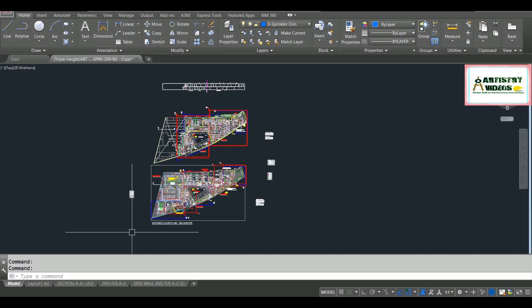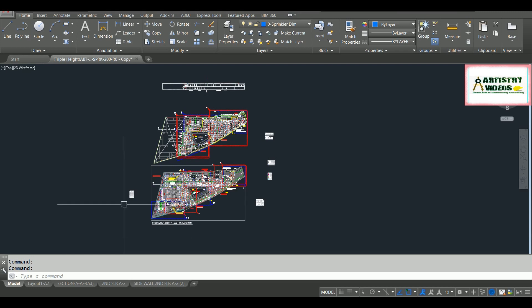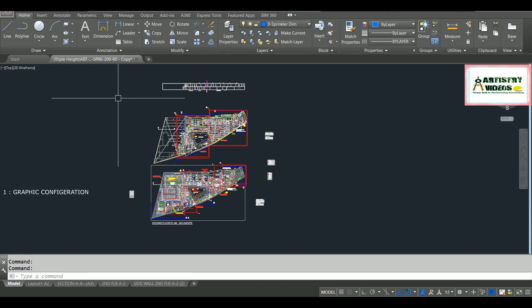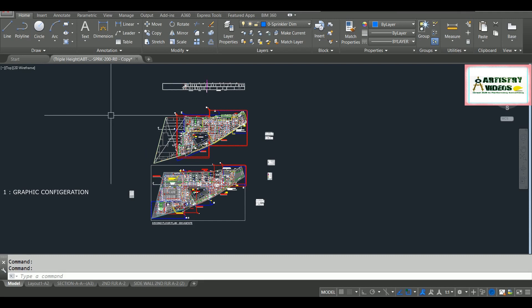Hello friends, in today's part I'm going to show you some tricks to accelerate your AutoCAD operation as well as your AutoCAD software. The first operation is your graphic configuration. The command for graphic configuration is simply GRAPHICSCONFIG.